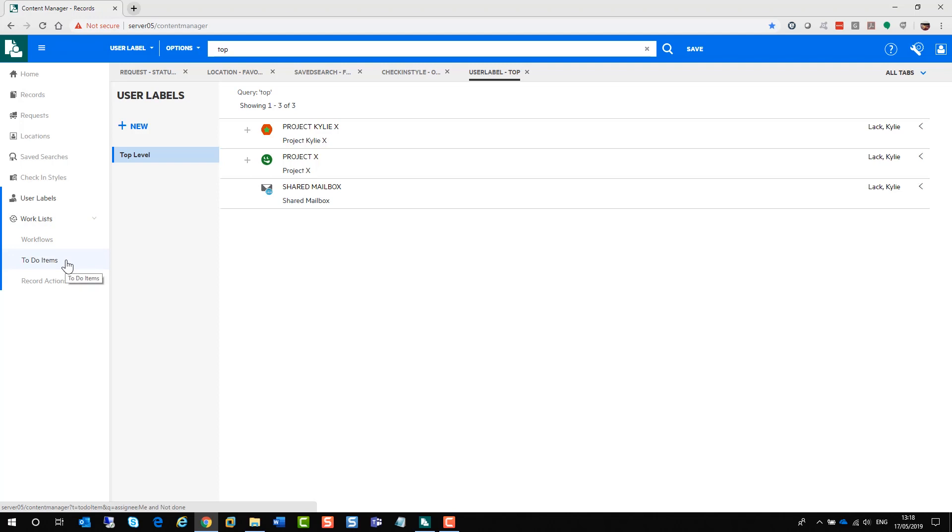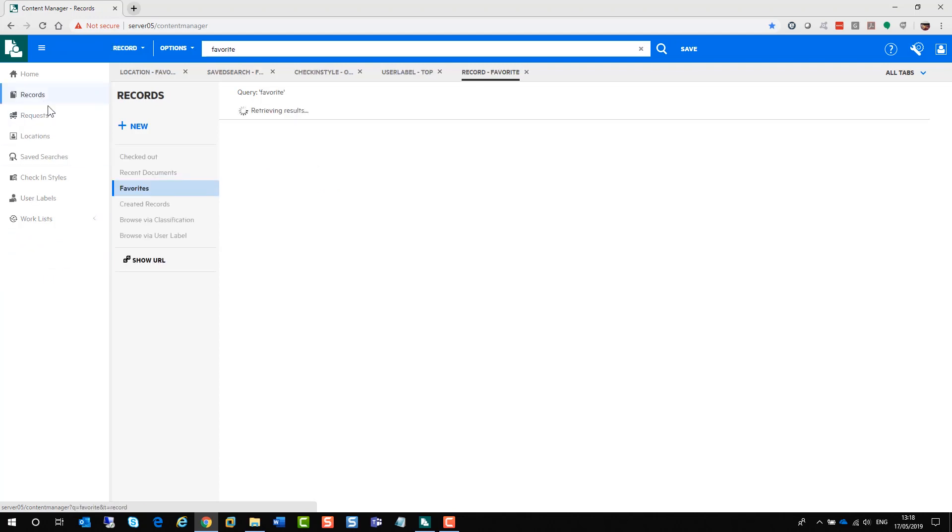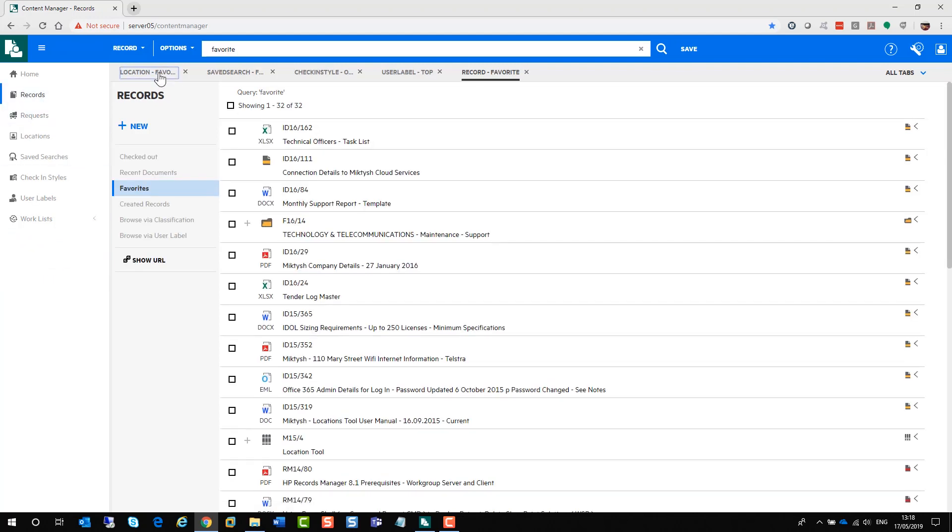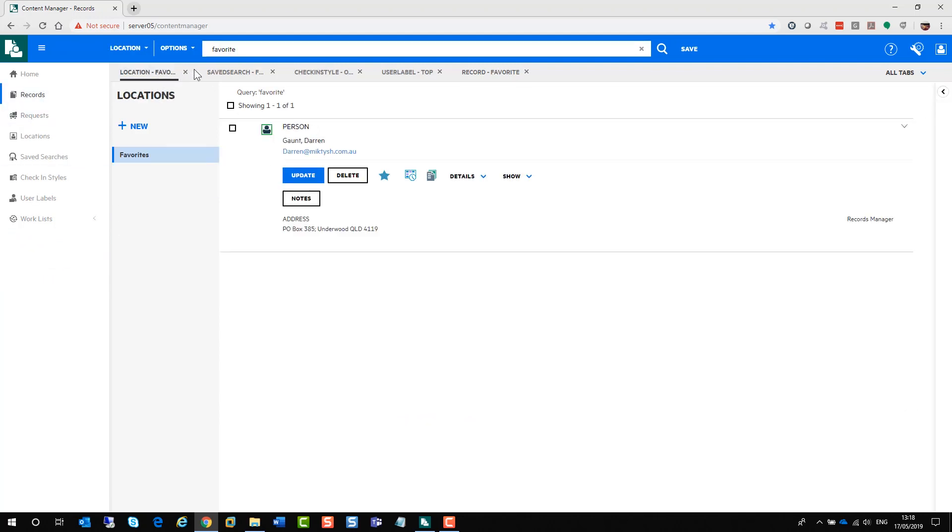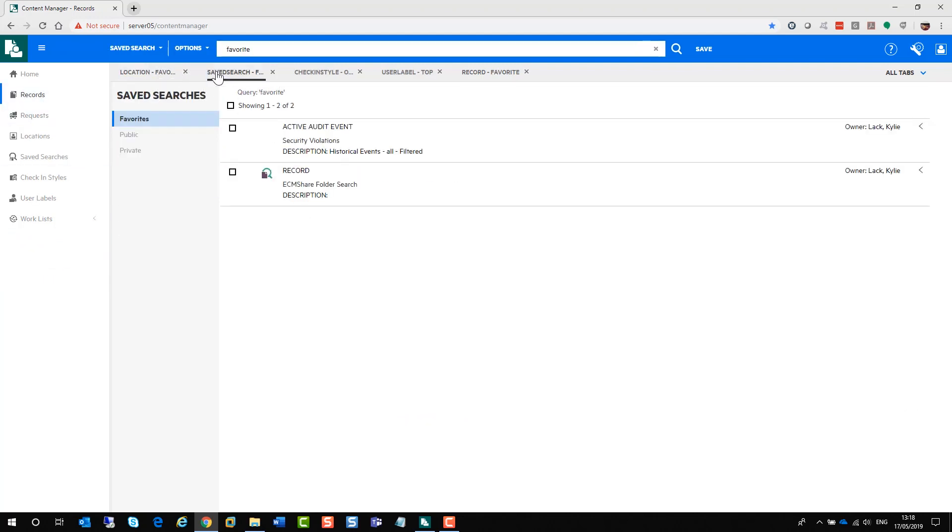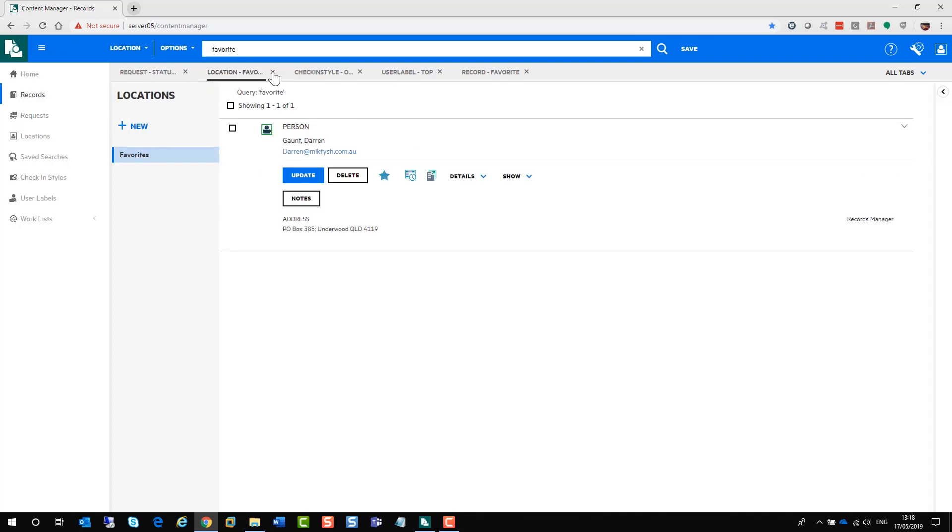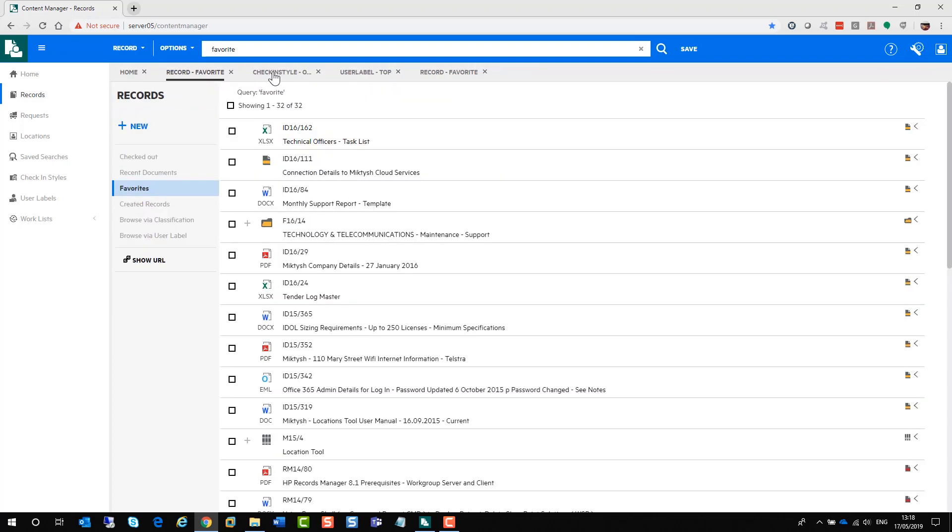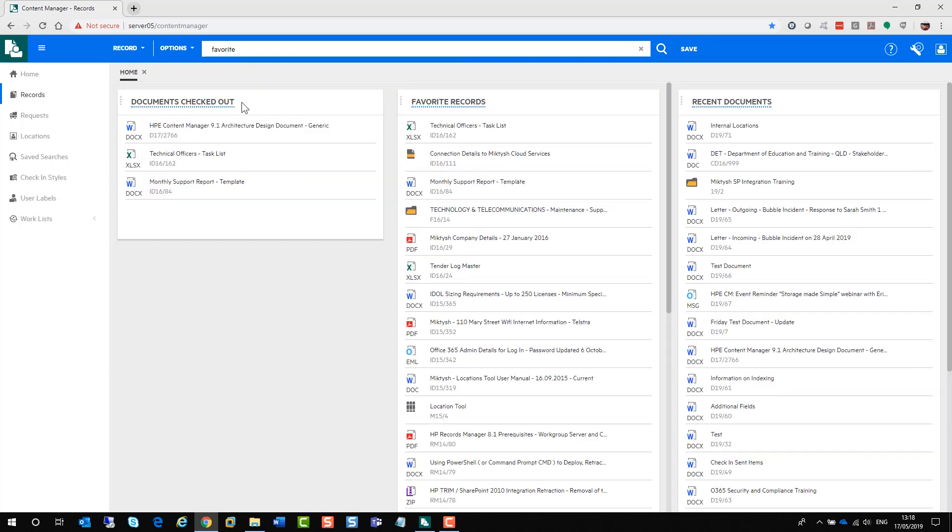As you can see, as I have been clicking on the various items inside the web client, I've actually been getting some tabs appearing. If I don't want a tab open, I can just click on the cross and it will just close the tab for me. You can have multiple tabs open which is actually really handy.